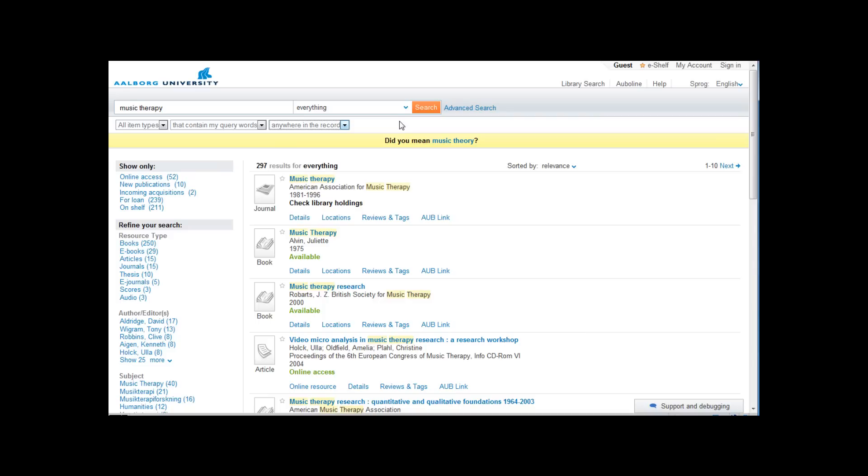Primo will also suggest alternative search terms. In this case whether or not you would like to search for music theory instead.